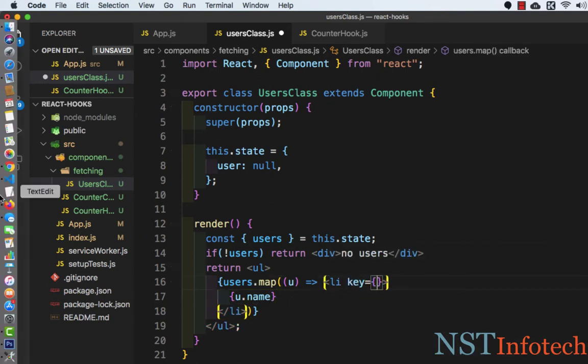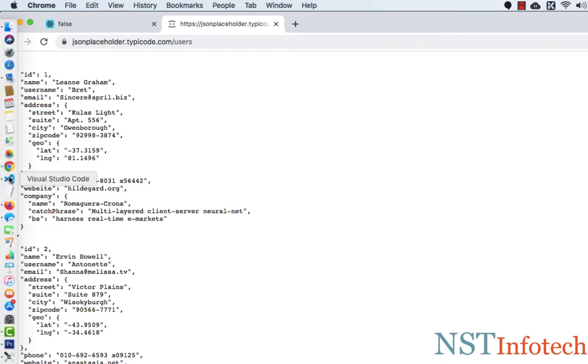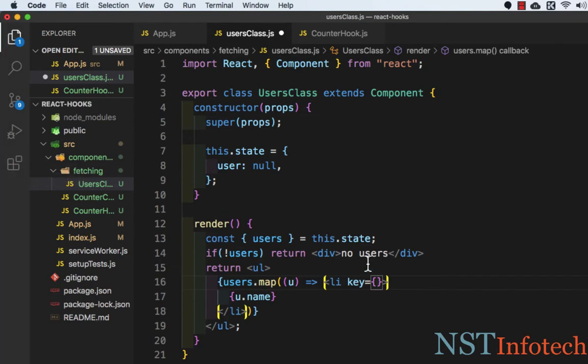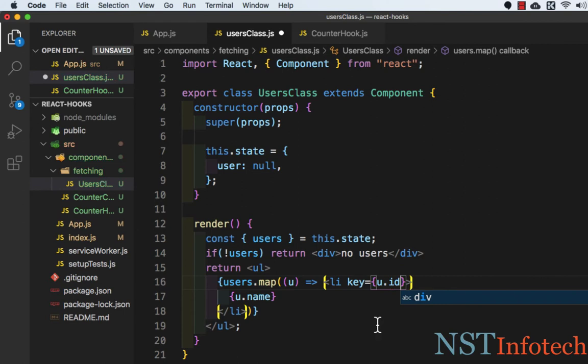If we go to this JSON placeholder website, this is the name which we are going to print and this is the id which we can use as a key. Let's go to Visual Studio Code and to access the key, we need the id, so we need to write u.id.